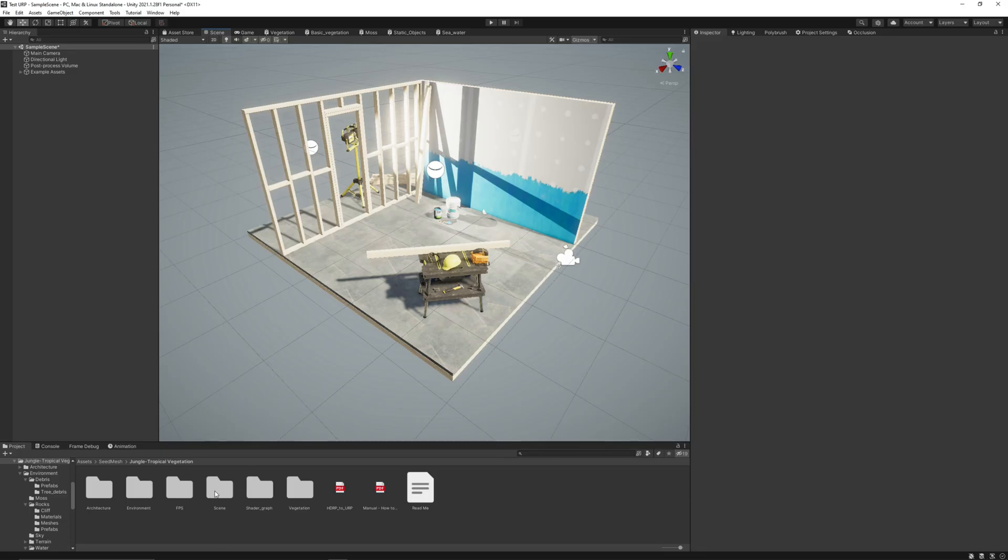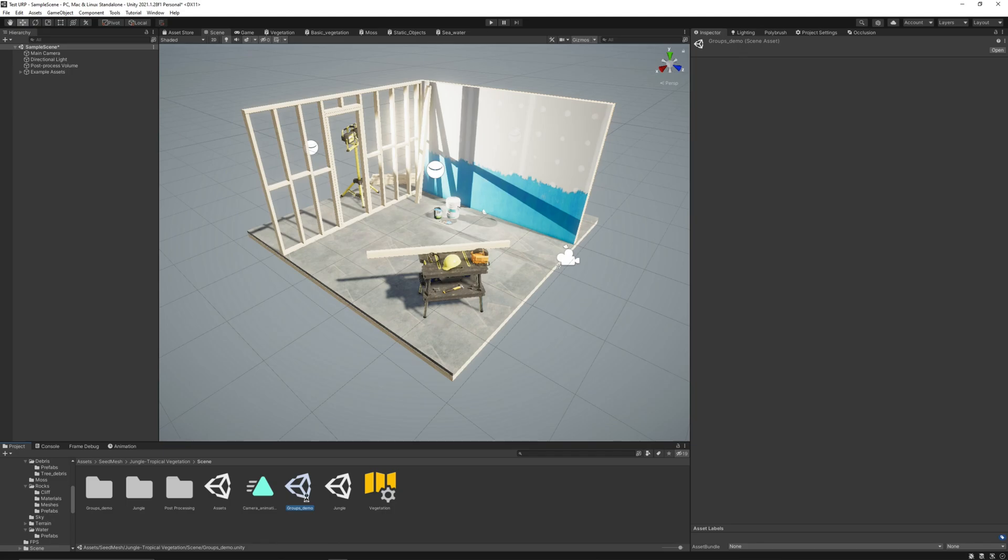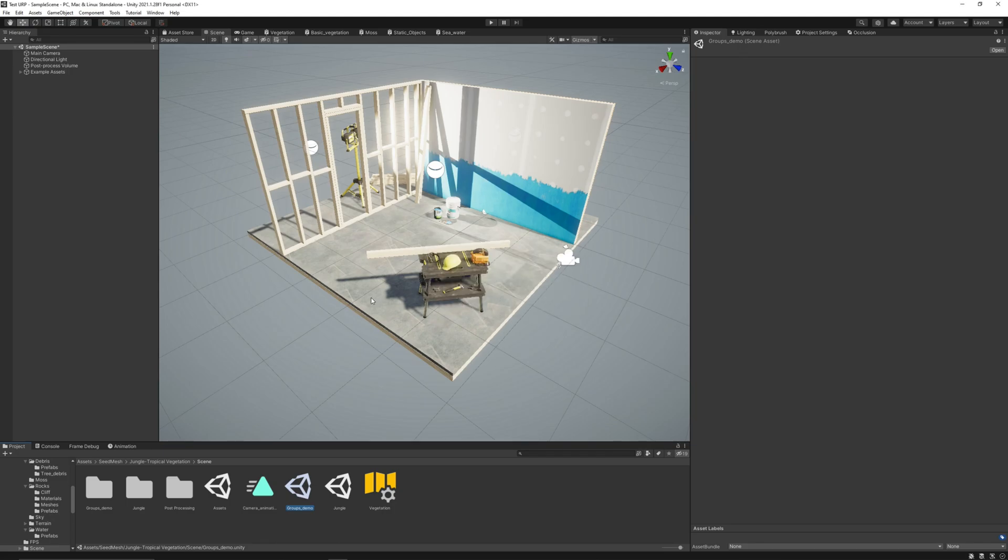Now let's talk about the demo scene. Let's go to the scene folder here in the package and double-click on the Groves demo. That is the demo from release 3.0.